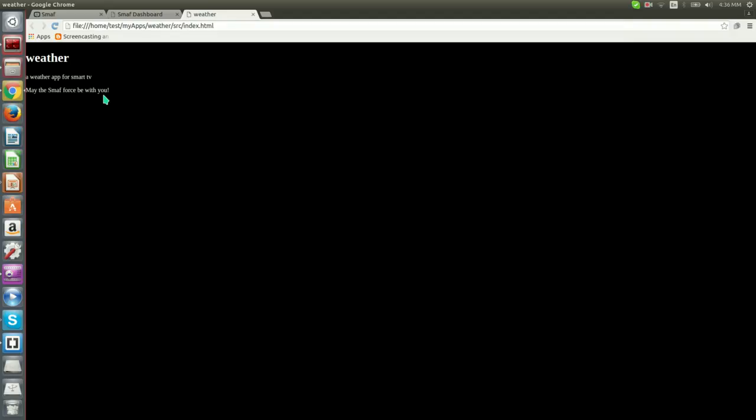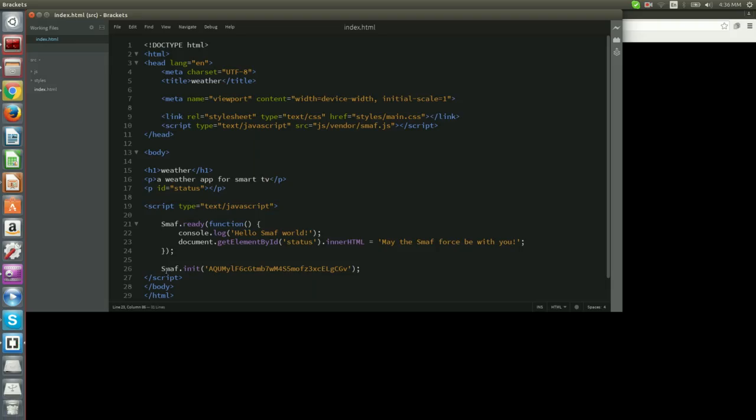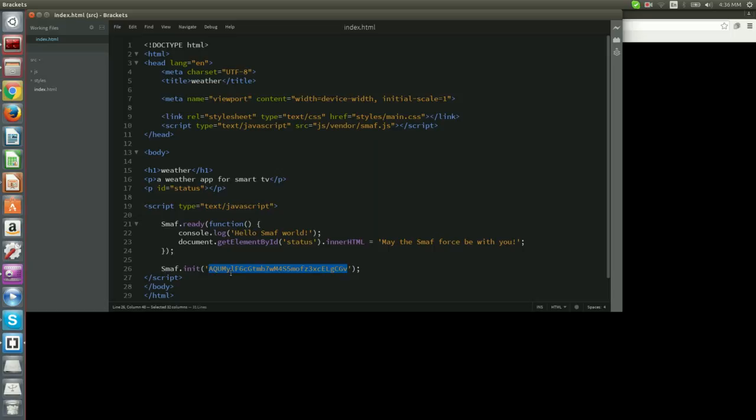Smough initialization will see the message that we provided. Smough initialization triggers Smough initialization. It accepts only one argument, which is our applications token. Right now the token has been automatically filled in based on the token that we provided during project creation.